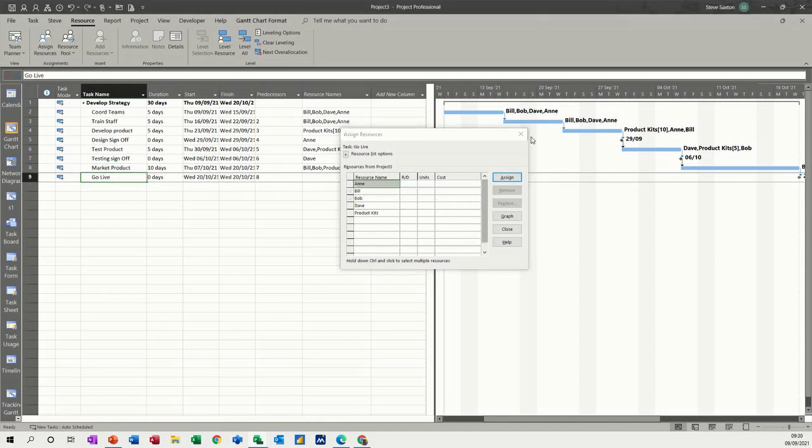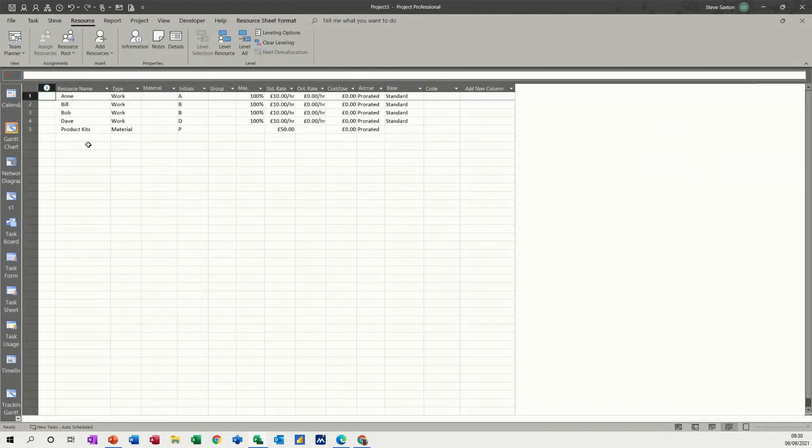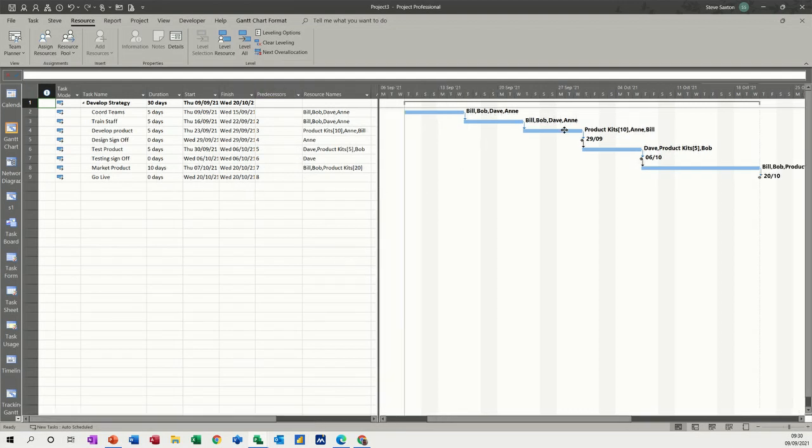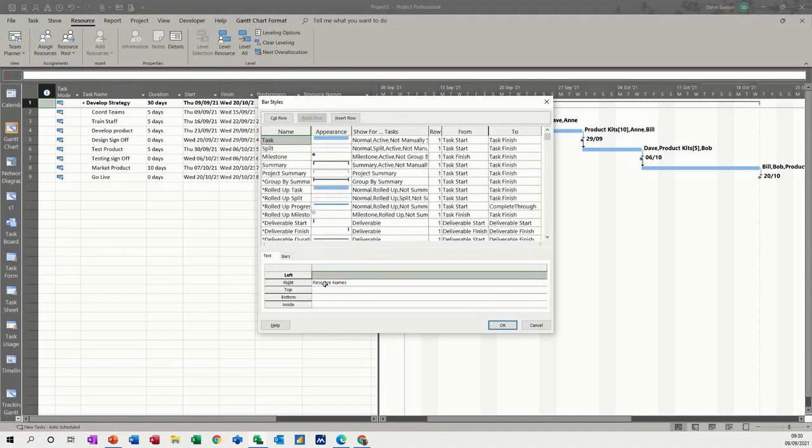Go live doesn't need anybody - it's just a milestone. Back to the Gantt chart, now we've got a Gantt chart and we've allocated the people. I don't want that showing like that, so I'm just going to double click and set that to show the task names.